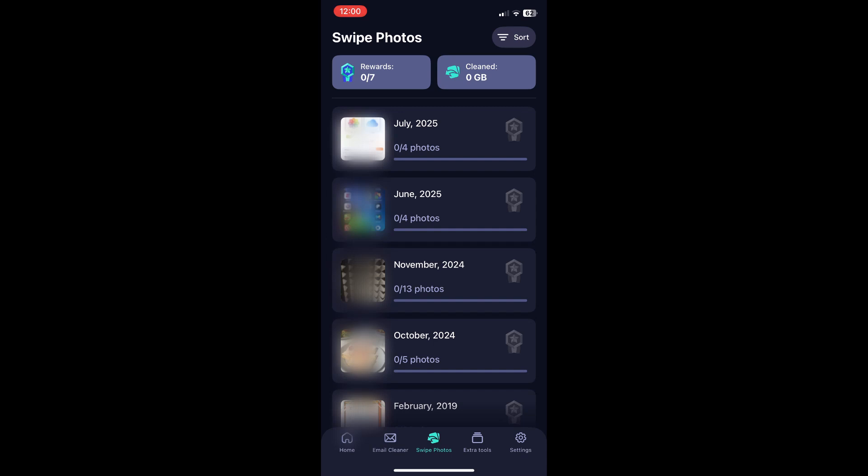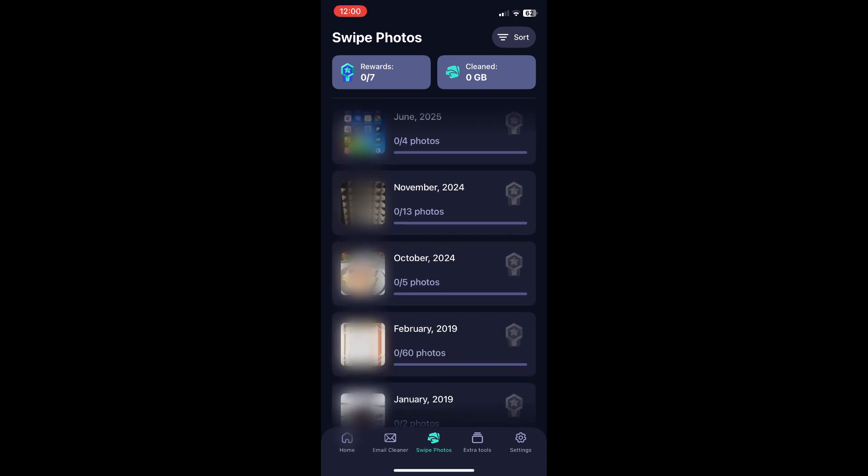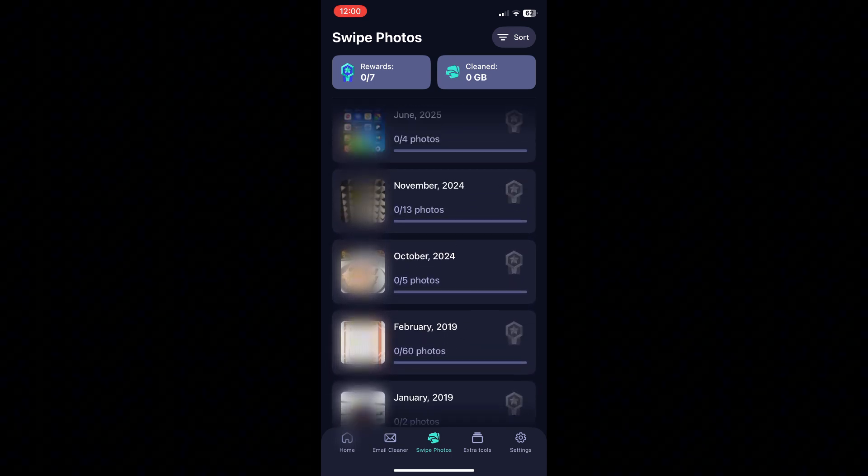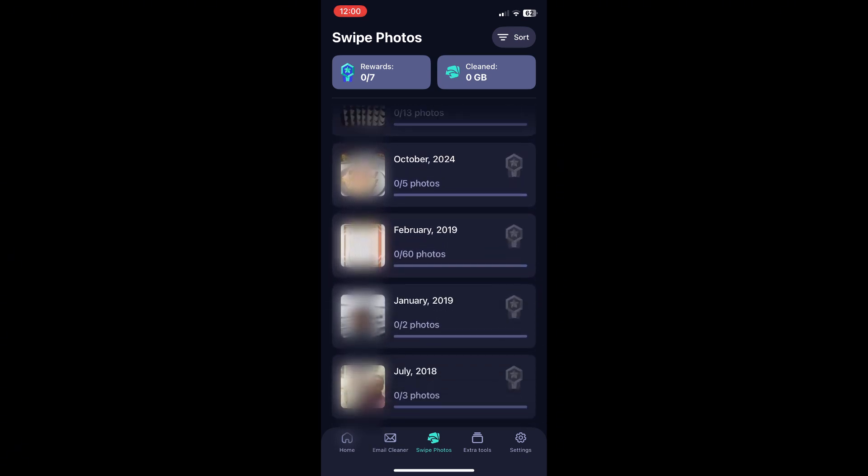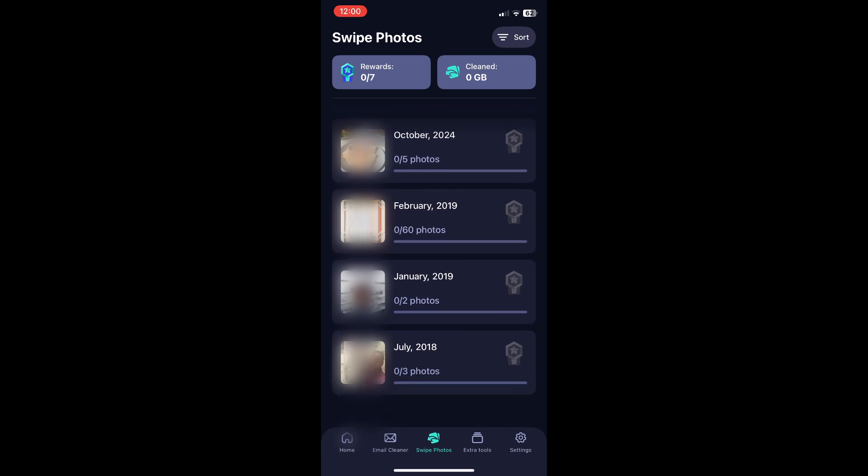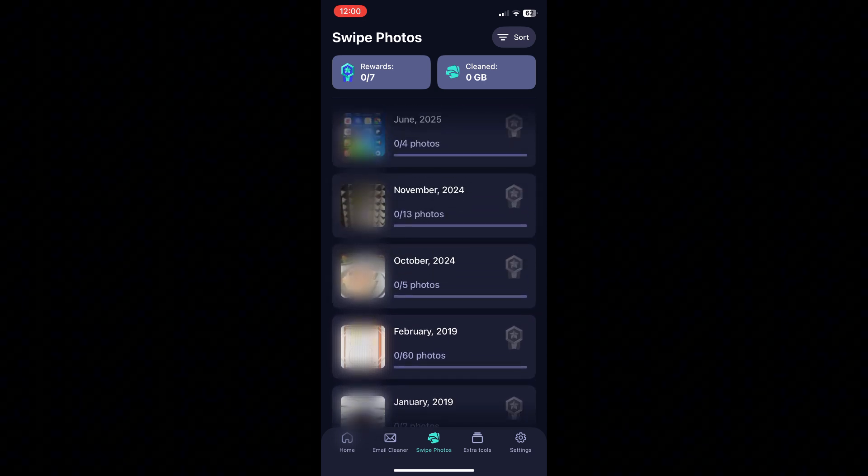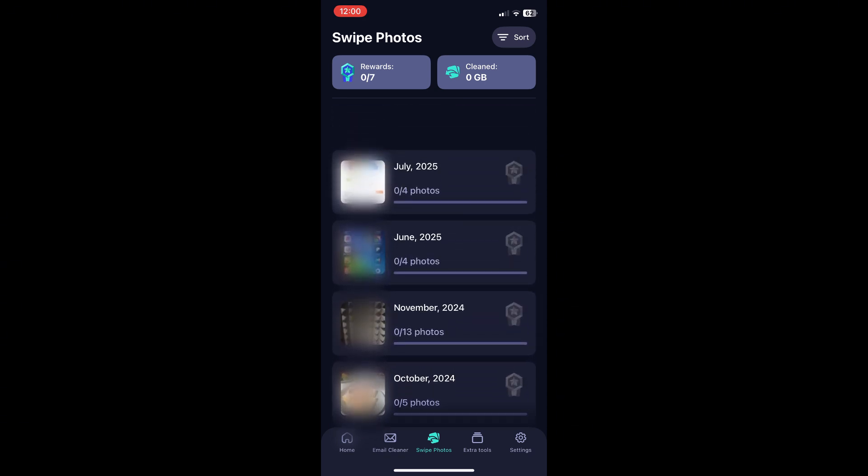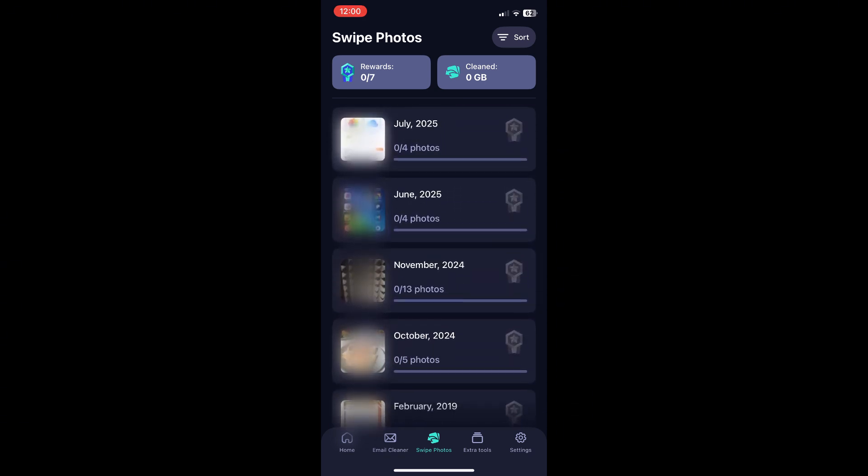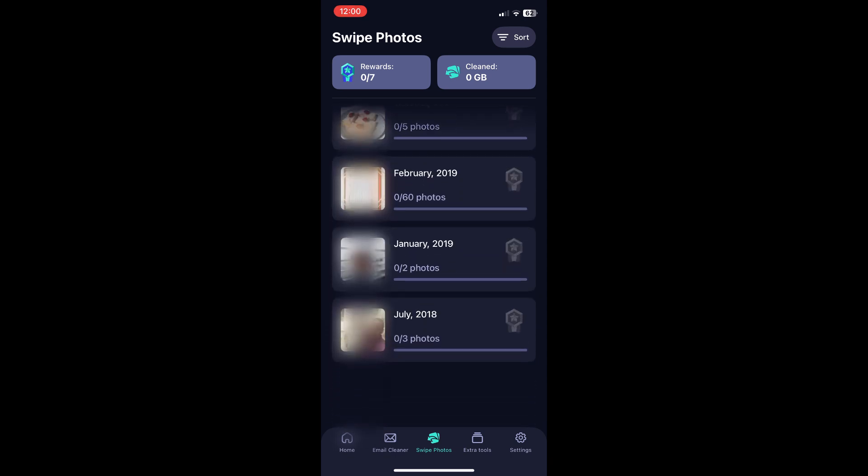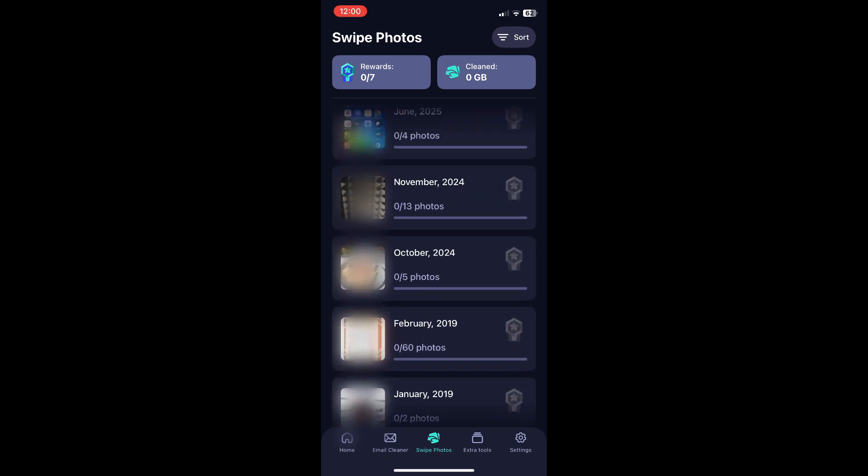Then you have swipe photos. Now this keeps your gallery clear of photo duplicates. It allows you to select date then swipe to delete unwanted photos taking up valuable space. Simply select the date you're interested in and start the clearing process.